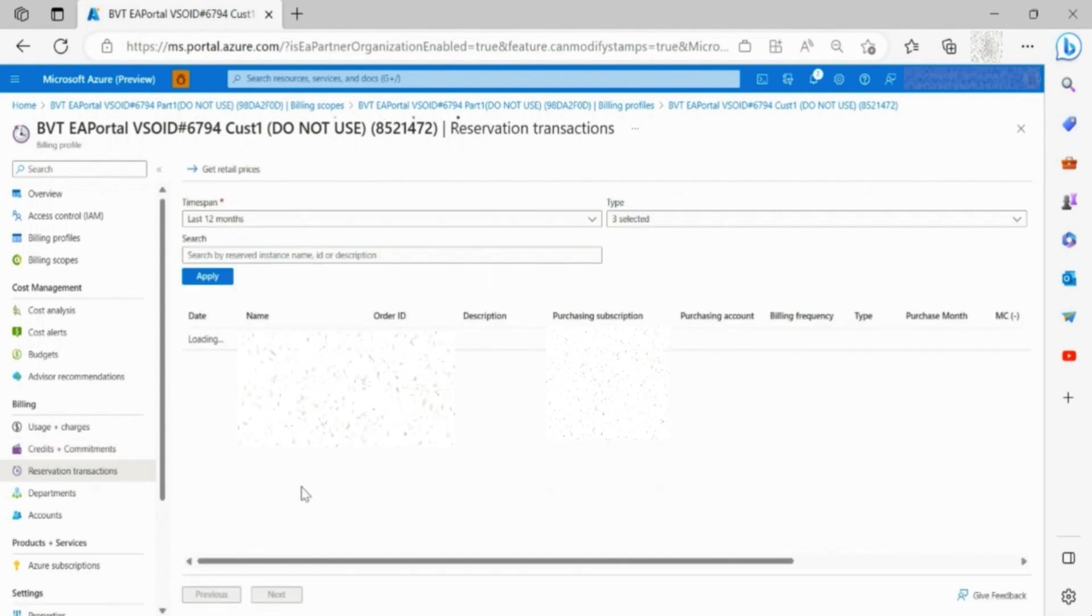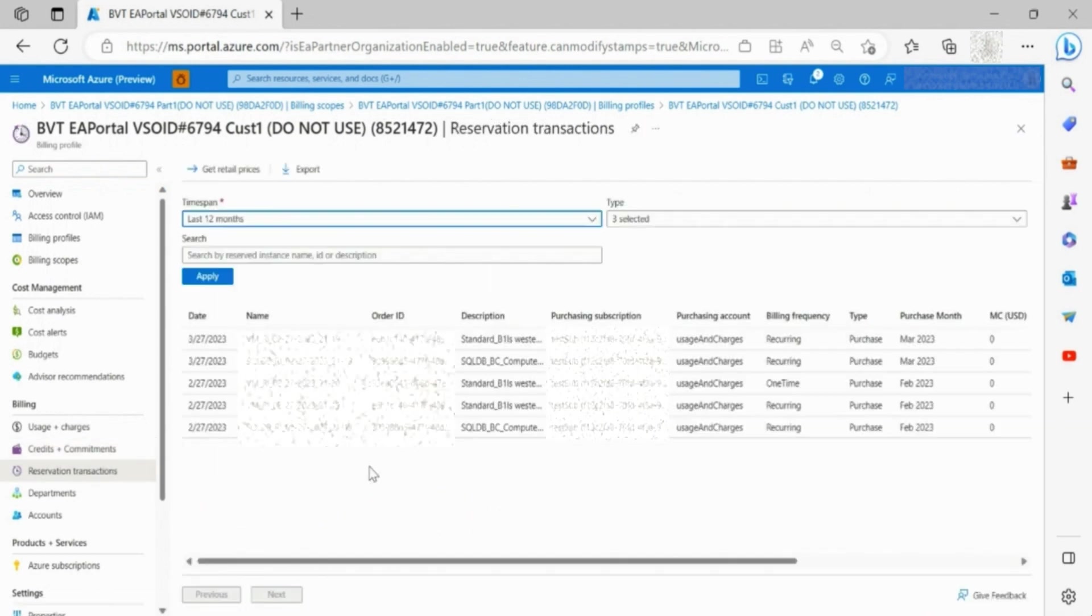Through reservation transactions, you can view reservations purchase, refund, and cancellation details.